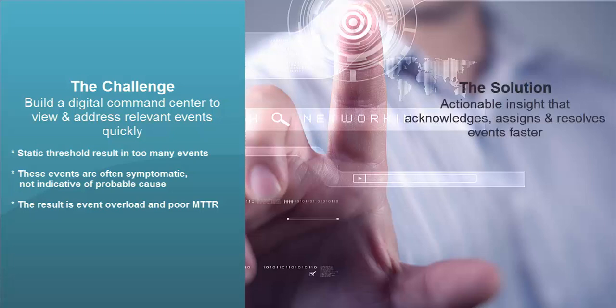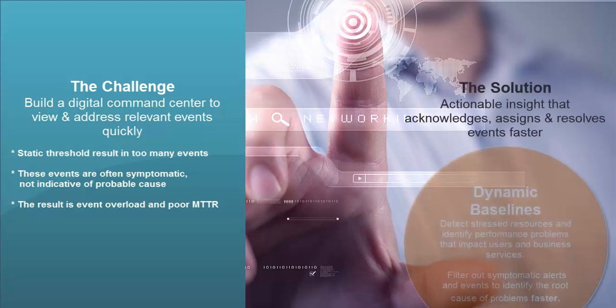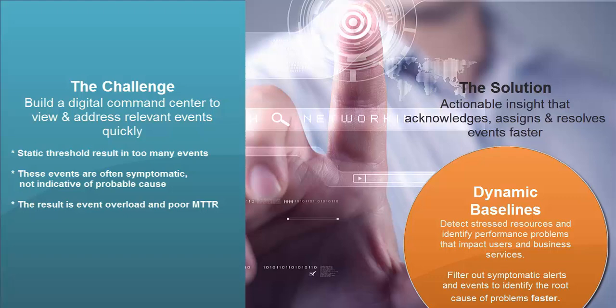That is why TruSight Operations Management has dynamic baselining so that you can have that intelligence built into the events that alert you only when a critical measurement falls outside of what is considered normal during a relevant sustained time period.